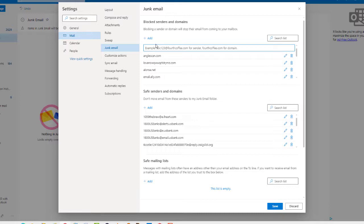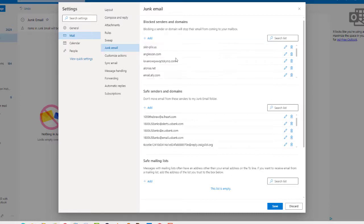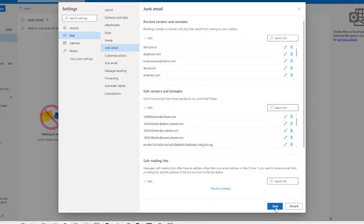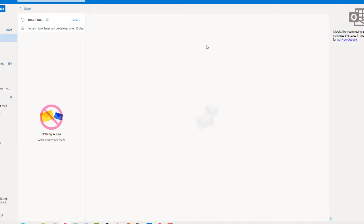Ctrl+V, Enter. Okay, now we have all of them — they don't show up there but they're there — and click Save. Takes a second, then close and you're all done. Hope this helps you out. Thanks, bye.